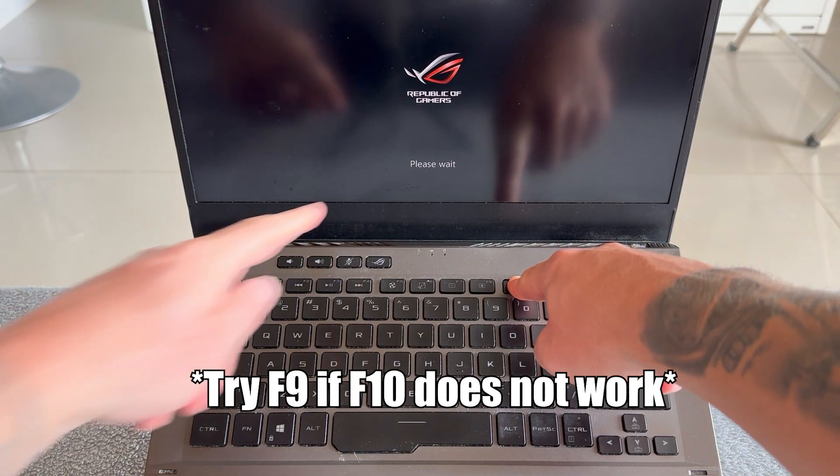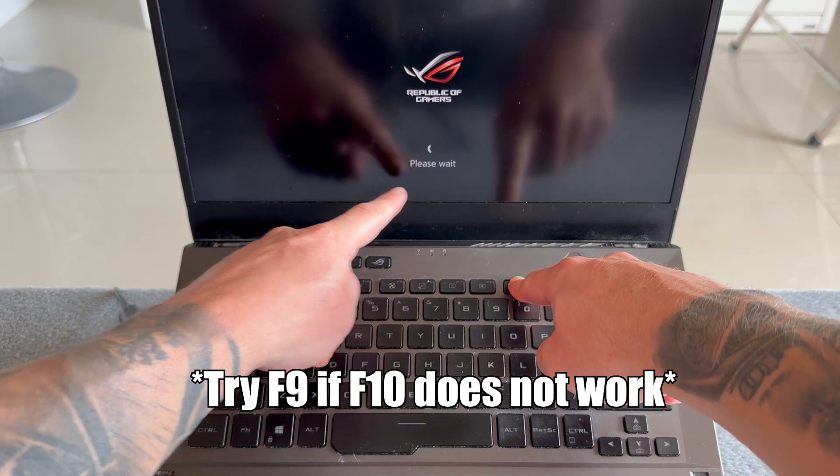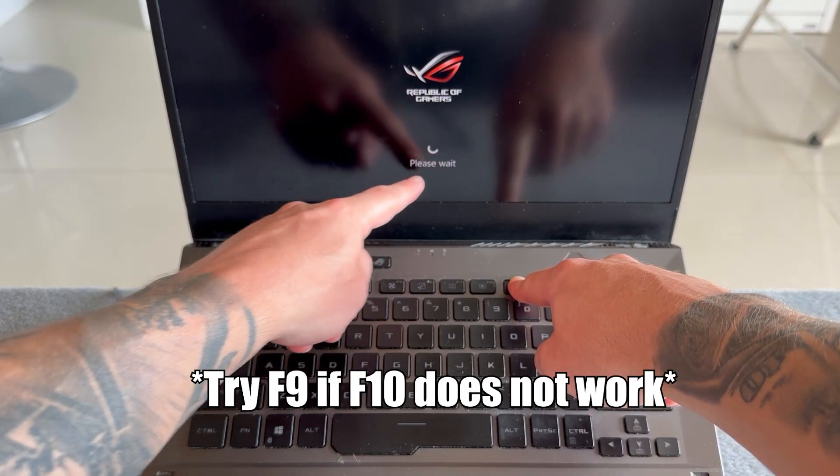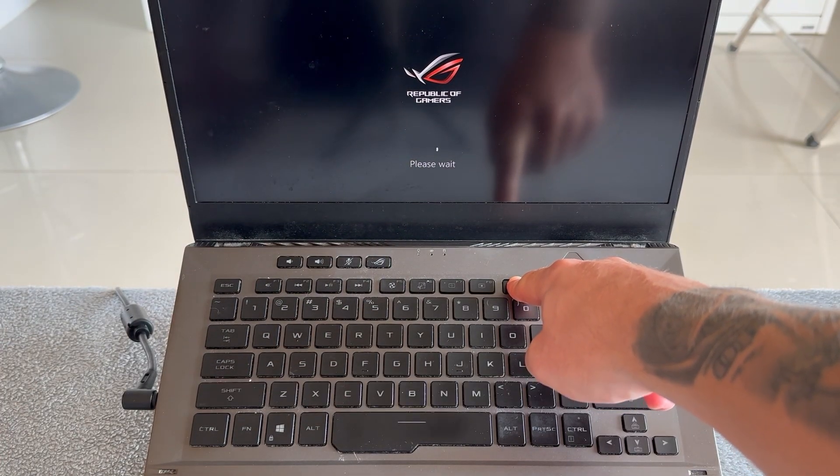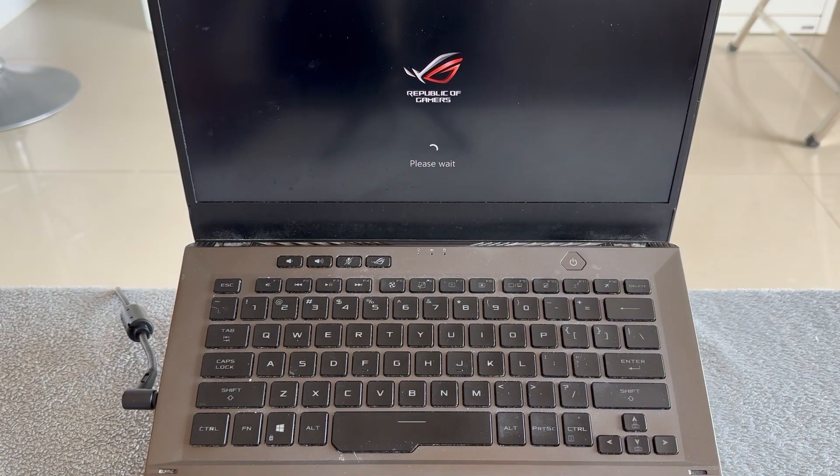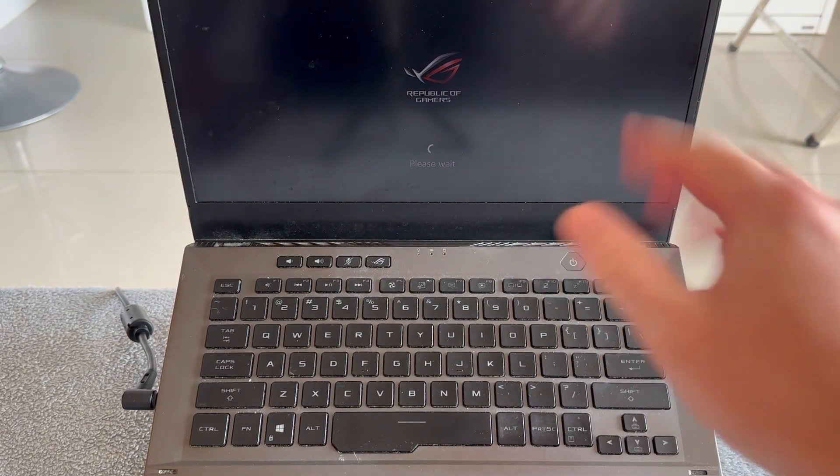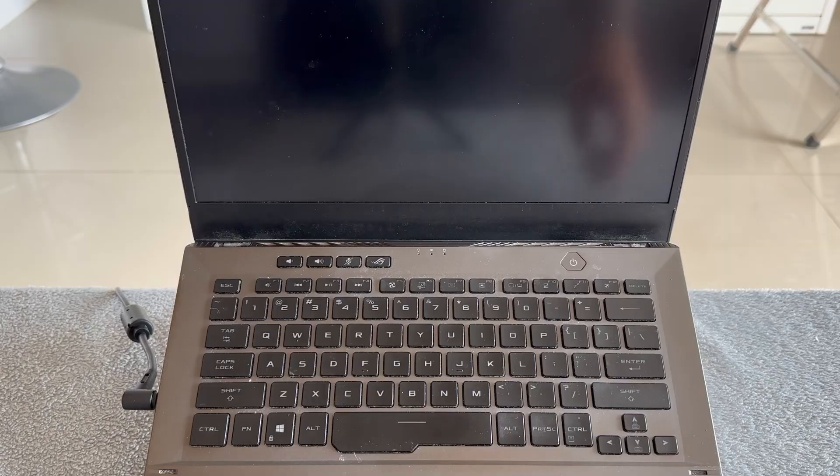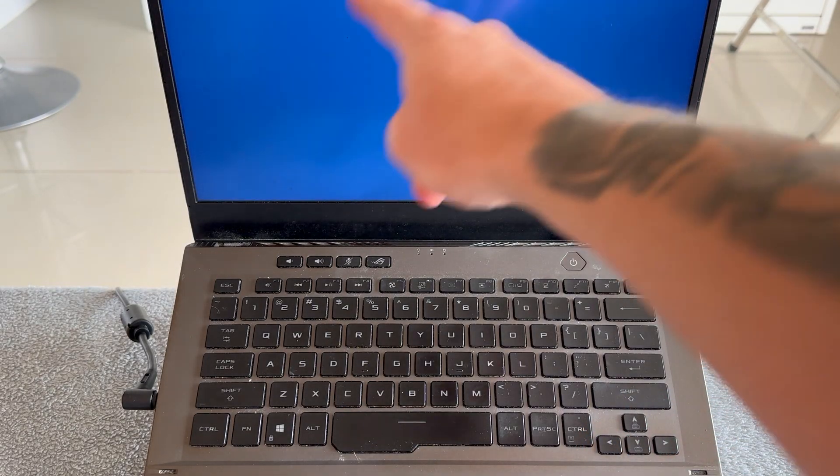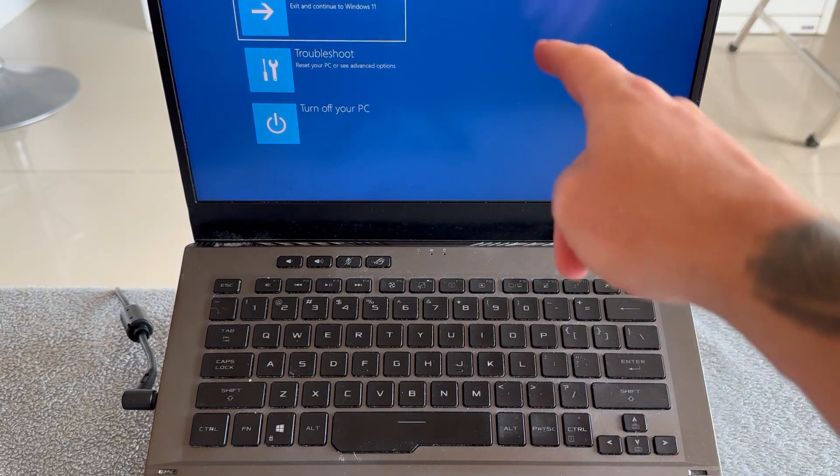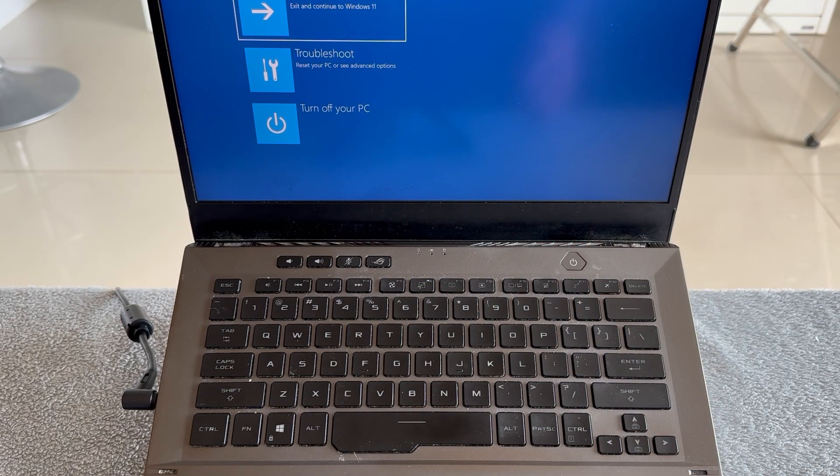You should see a message that says 'please wait.' As soon as you see this message, release the F10 key and wait a few more seconds. It should come up with a blue screen that looks something similar to this.